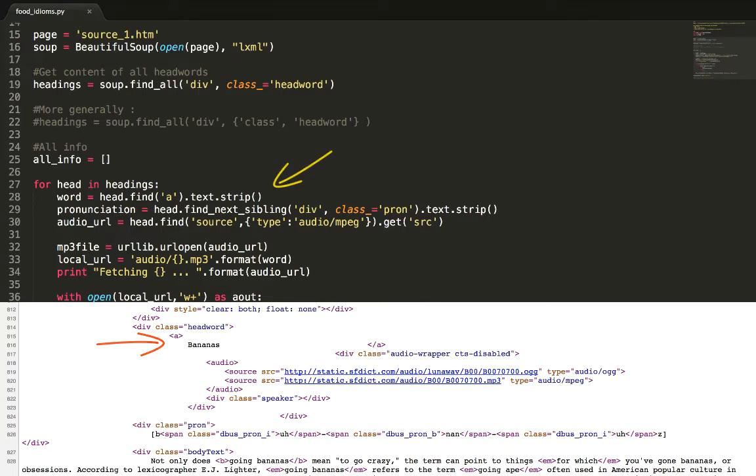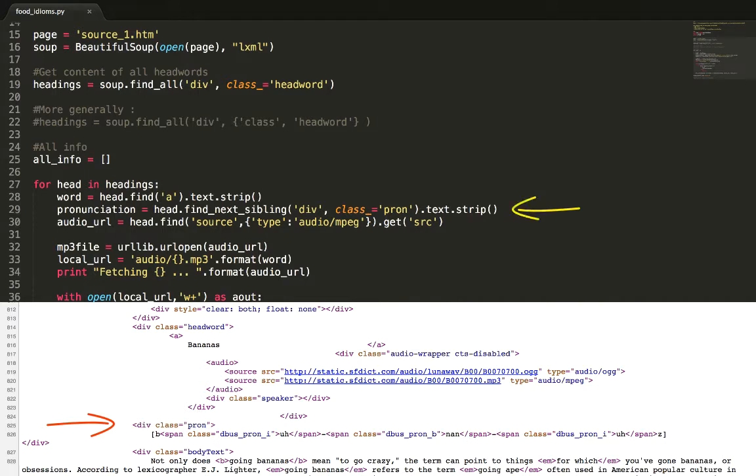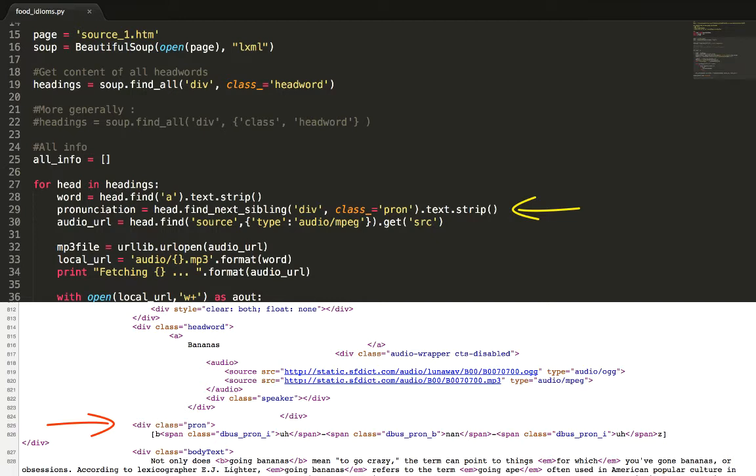Now our pronunciation is in the neighboring pron div also called the next sibling div of the current element that is the headword div. This div is accessed by the find_next_sibling function. In this case we only need to specify the first argument div. However in most other situations you might want to access a particular sibling class that isn't necessarily adjacent to the current element.